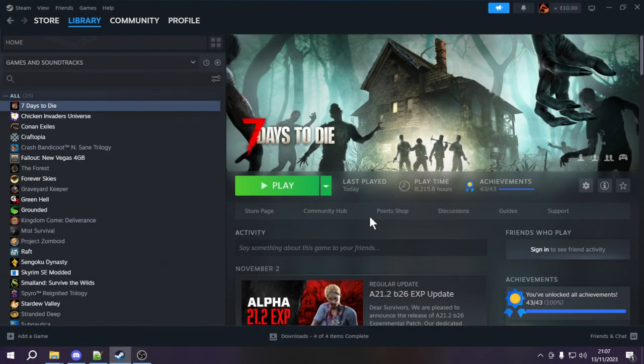Greetings everybody and welcome to episode 3 of the 7 Days to Die XML modding tutorial series. In the last episode we covered how to add and remove recipes using XPath, and we also went over how to diagnose random problems that could occur when you're testing out your mods in 7 Days to Die. We had a couple of examples of a wrong XPath and also some examples of malformed XML, so that you guys could get an idea of how to diagnose bugs and fix them up.